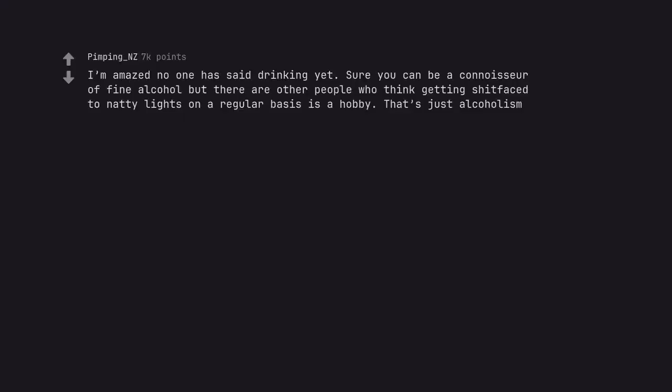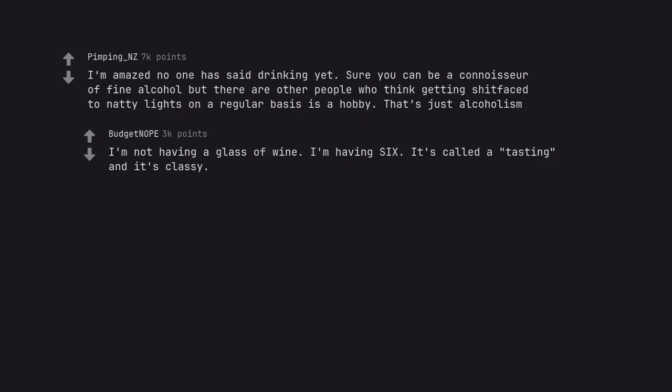Essential oil obsession. I'm amazed no one has said drinking yet. Sure you can be a connoisseur of fine alcohol but there are other people who think getting shitfaced to natty lights on a regular basis is a hobby. That's just alcoholism. I'm not having a glass of wine. I'm having six. It's called a tasting and it's classy.